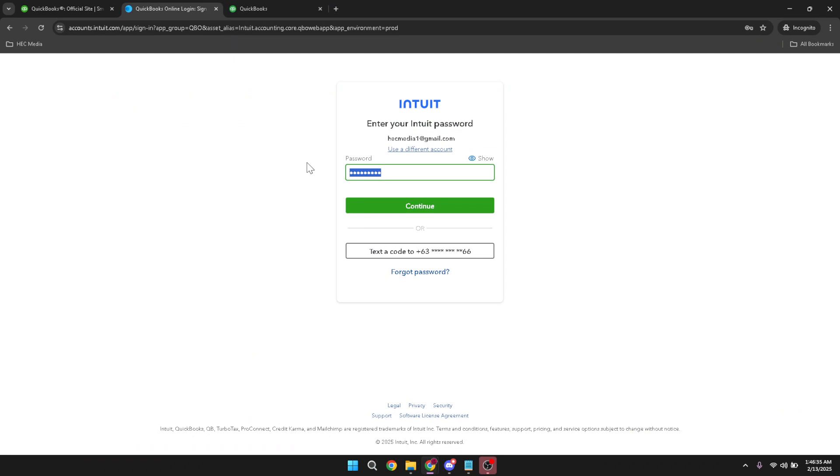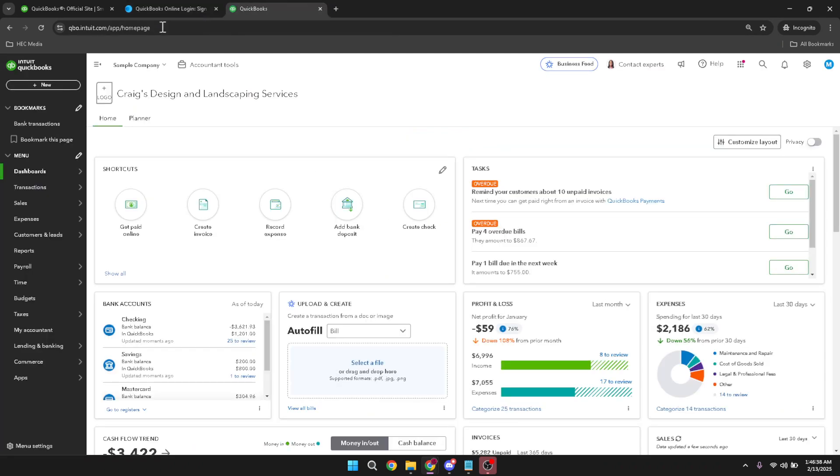Once you're logged in, the main dashboard is your starting point. Head over to the left-hand side and click on the new button to create a new entry. This is where we will record the accounts receivable.